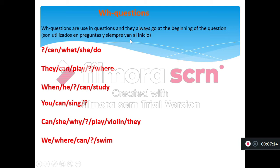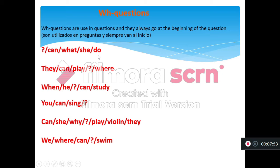Here I have six questions and you need to copy the last slides in your notebooks and write these questions in the correct order. For example, let's do question one together. We have: CAN WHAT SHE DO — the correct order is 'What can she do?' Remember, the WH question goes at the beginning.